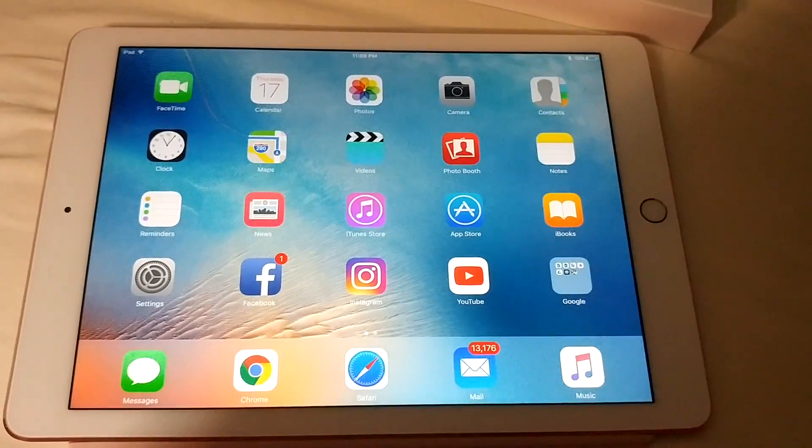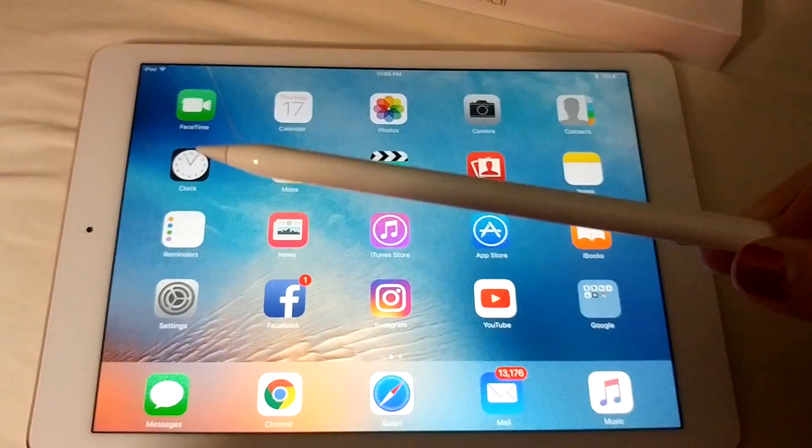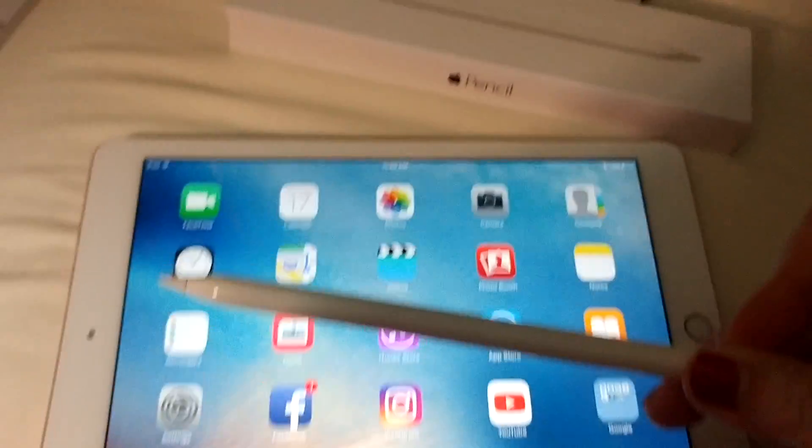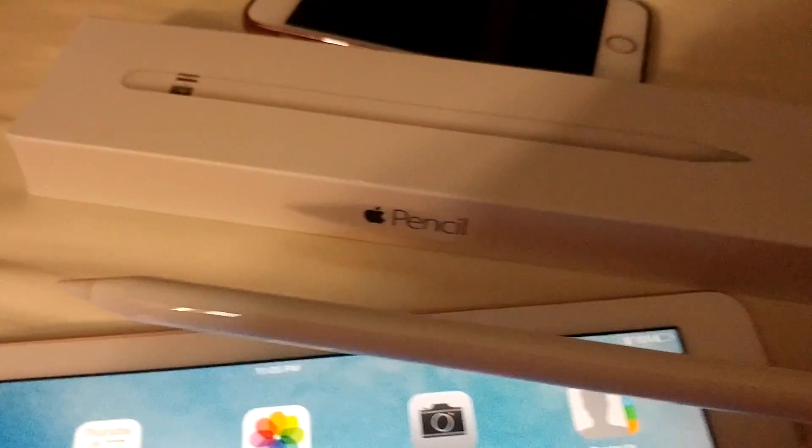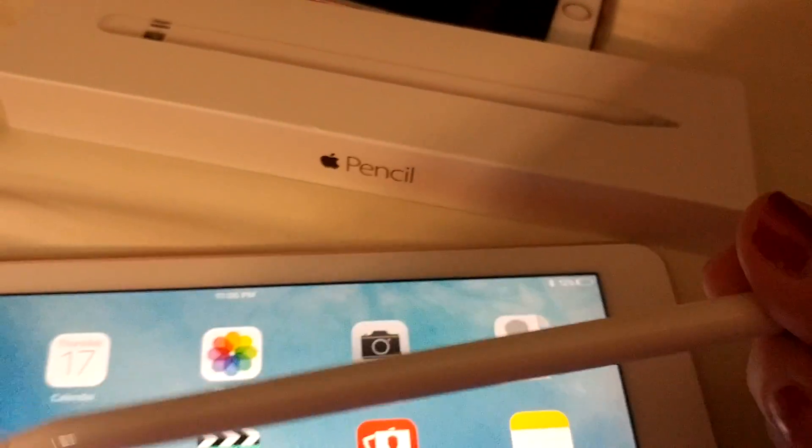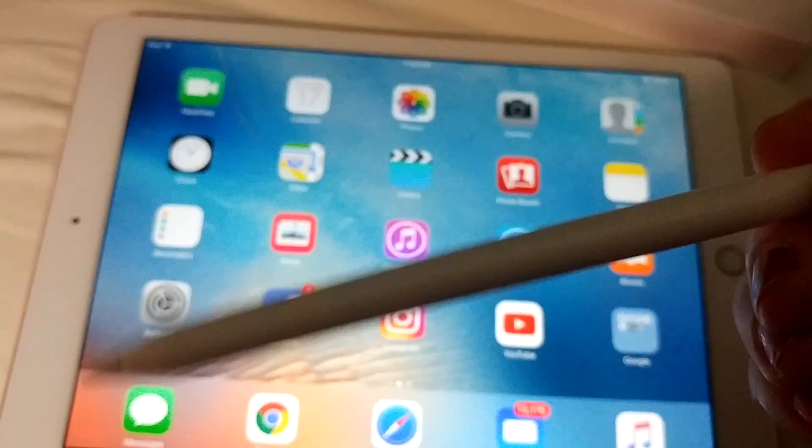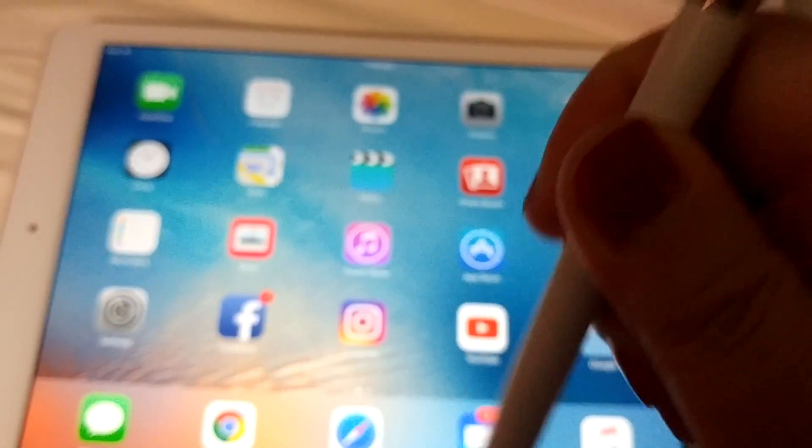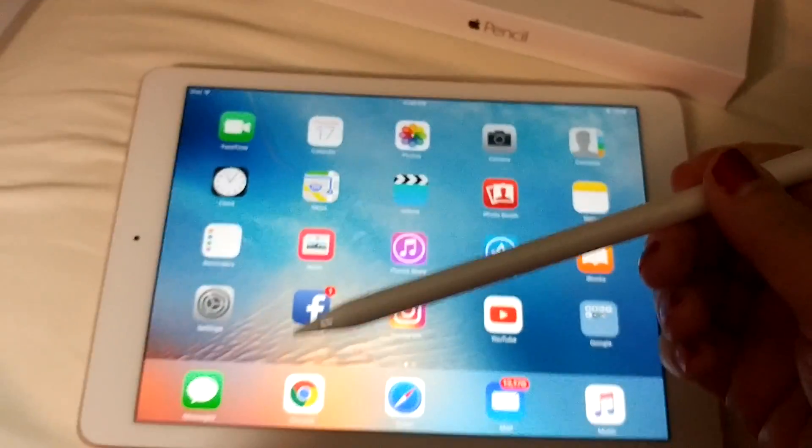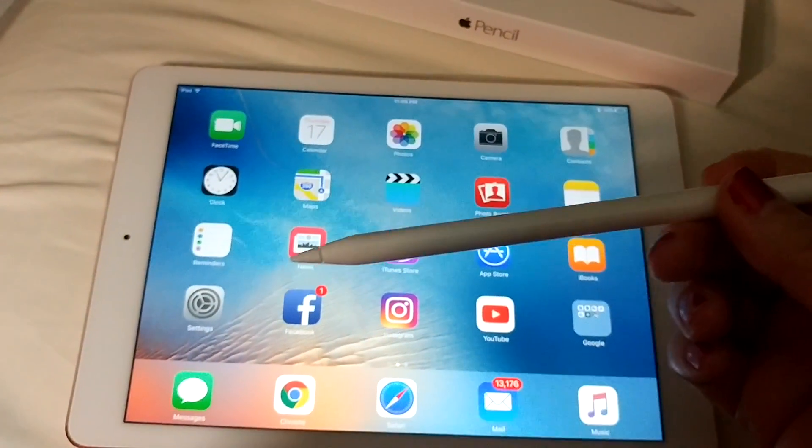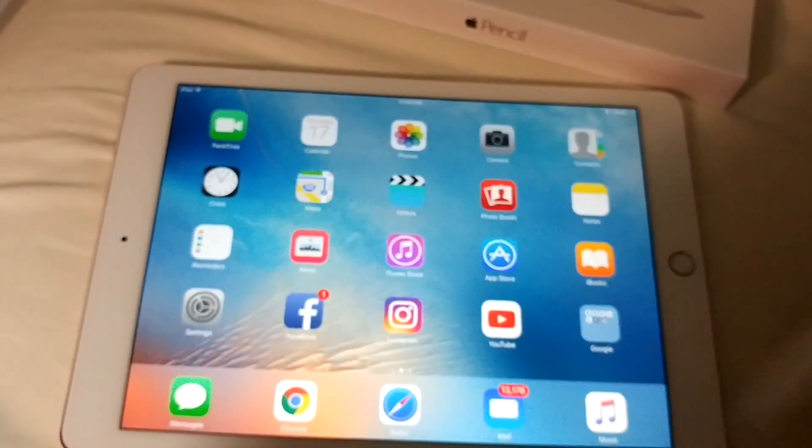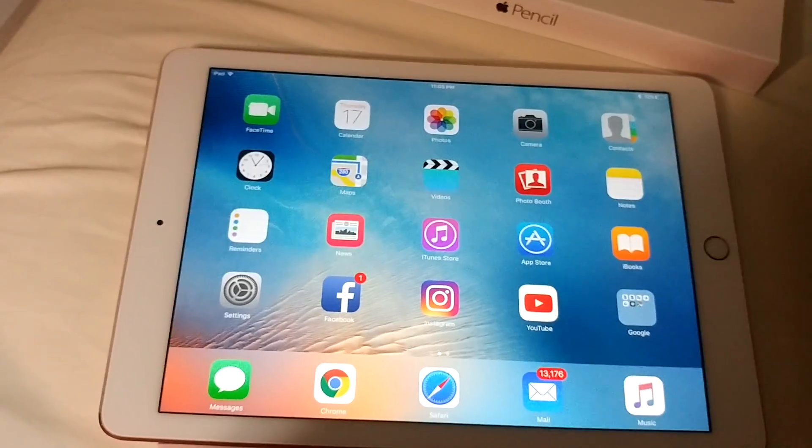9.7 inch and I also got the pencil. So I went into the Apple store to find out I had a couple questions because I wanted to know.